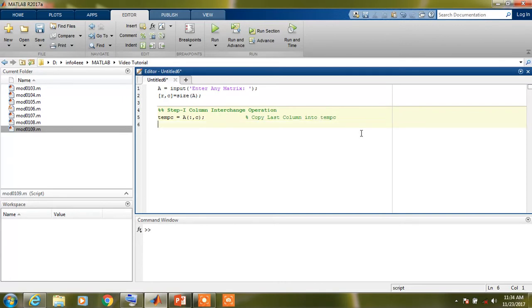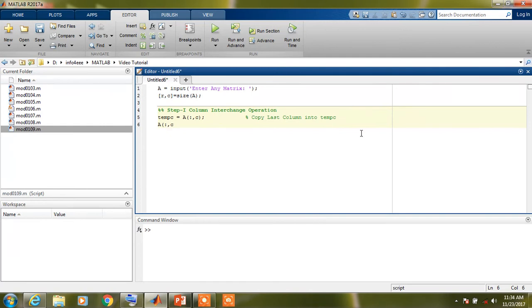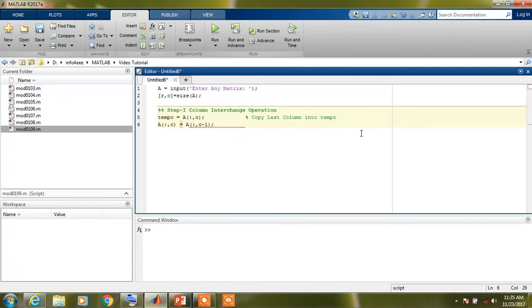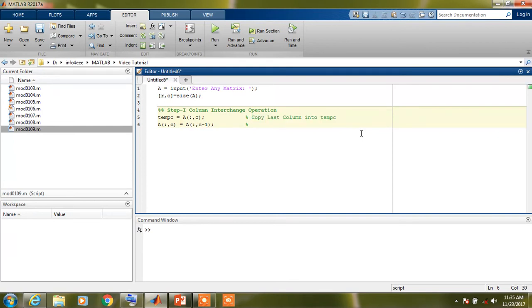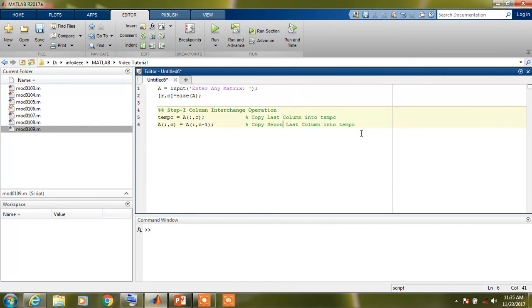Now we have a backup of last column, so we can replace this column by the second-last column. So I am going to copy second-last column into last column by writing this command. Copy second-last column into last column.